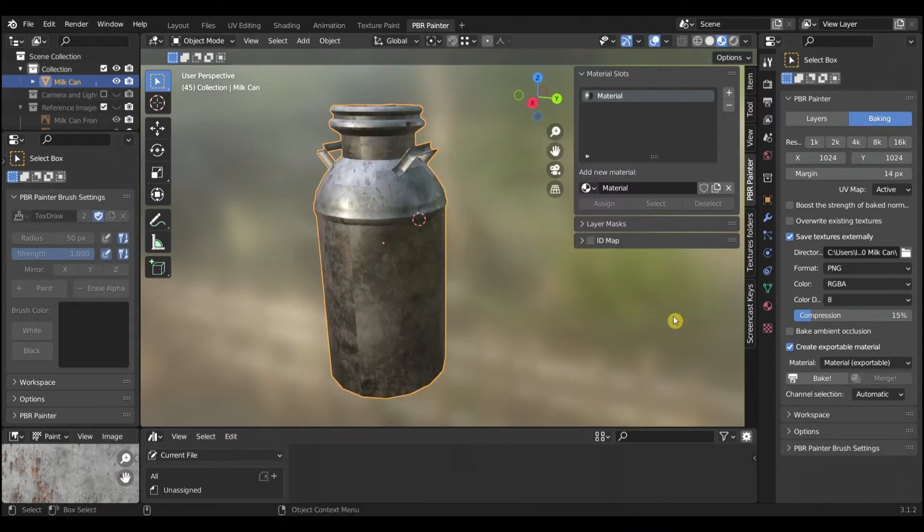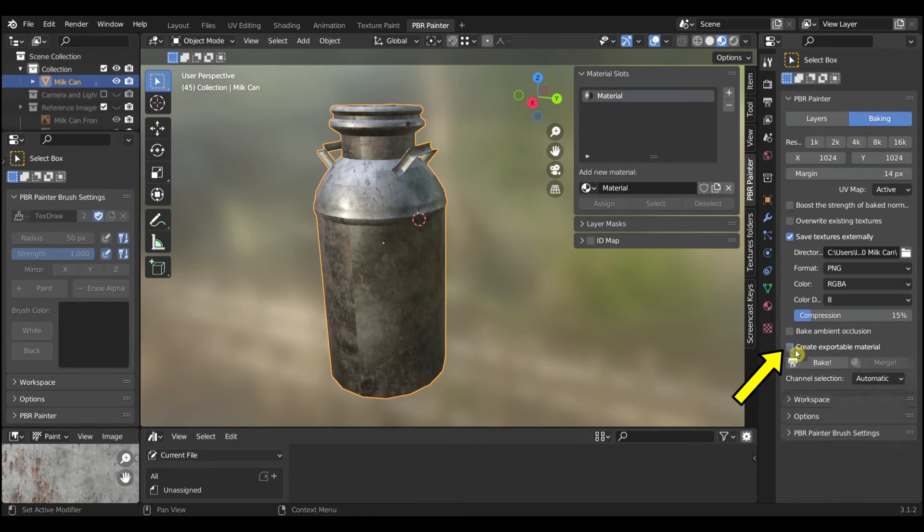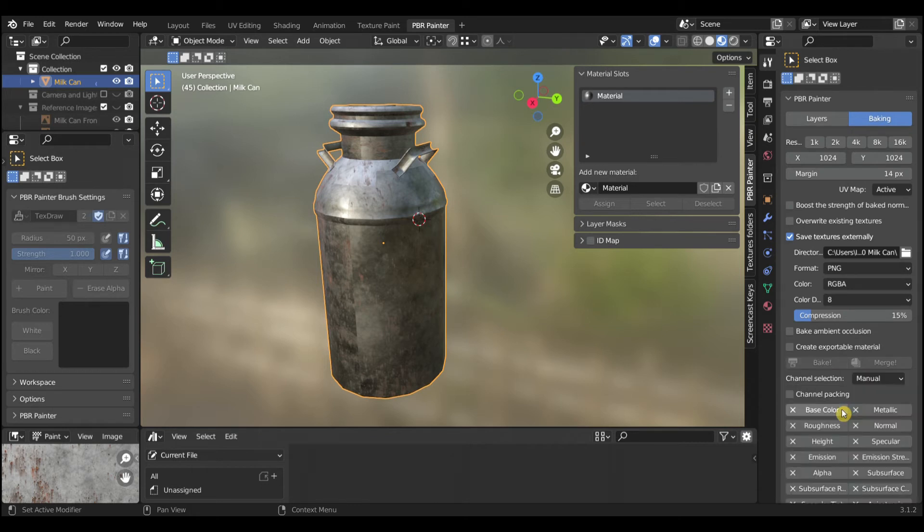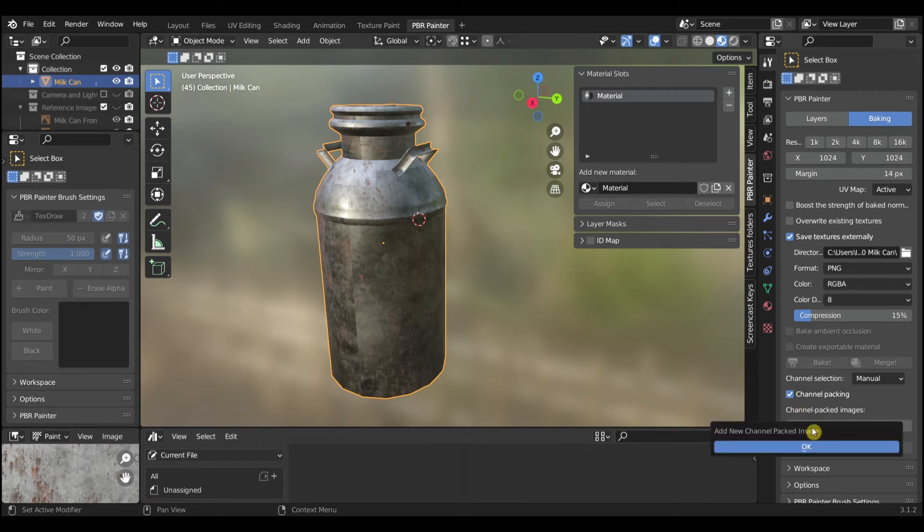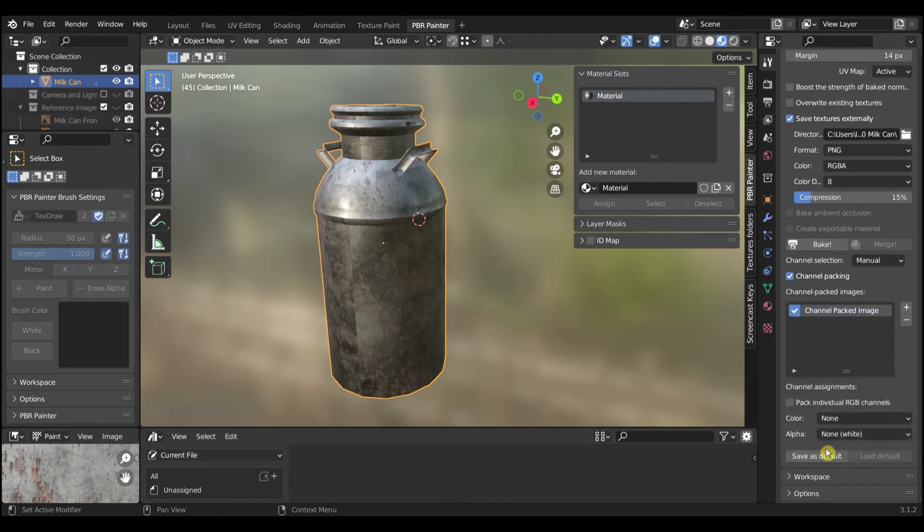Next we will create the parameters file. For this we will use Channel Packing. Uncheck Create Exportable Material. Under Channel Selection, select Manual. Check Channel Packing. Select Add Channel Packing Image and select OK.